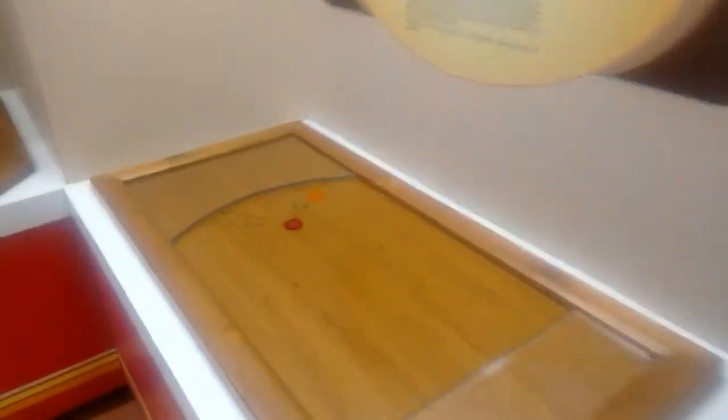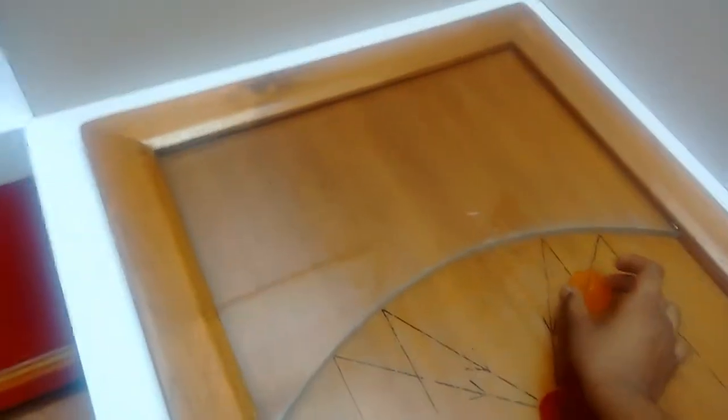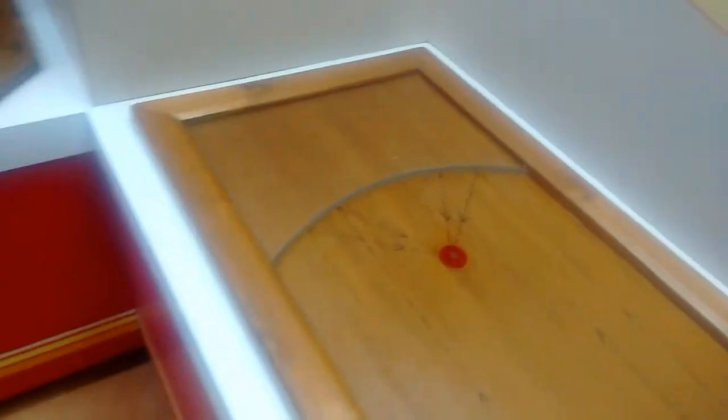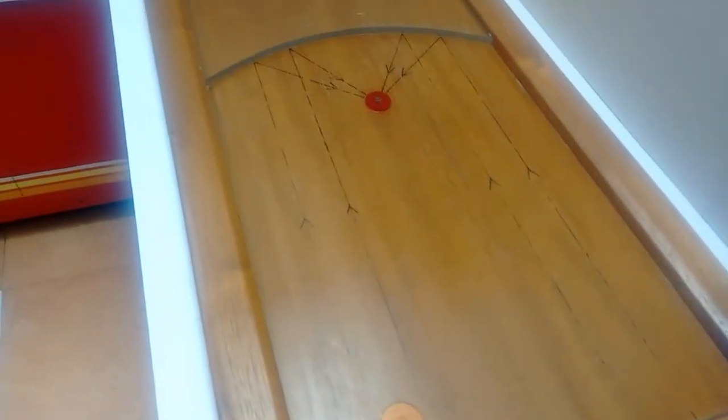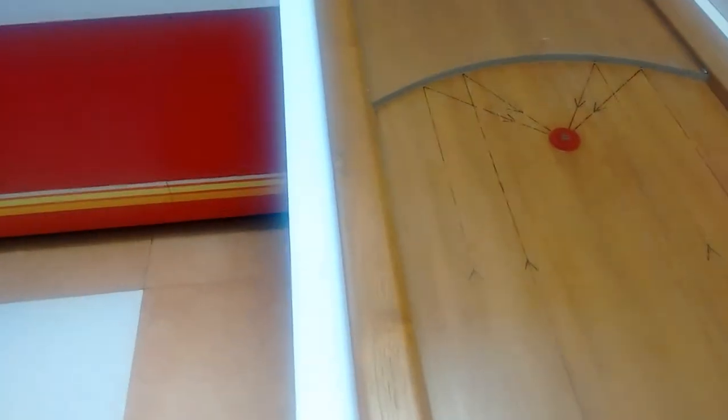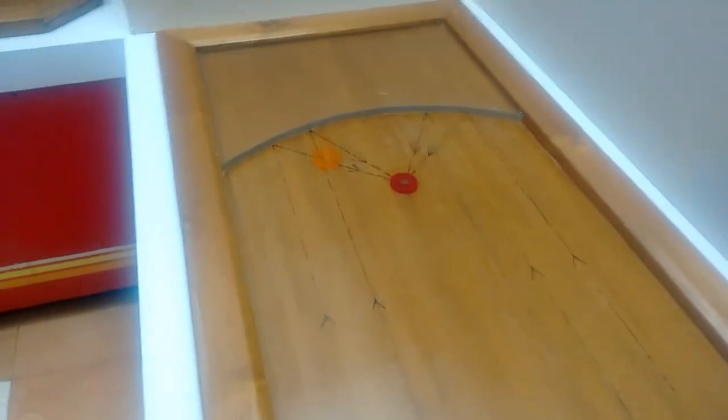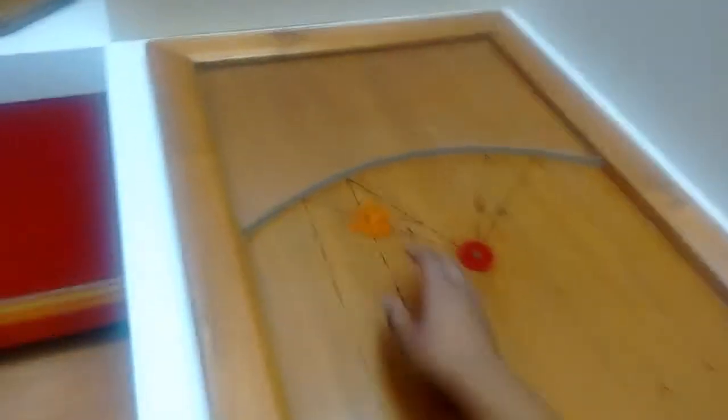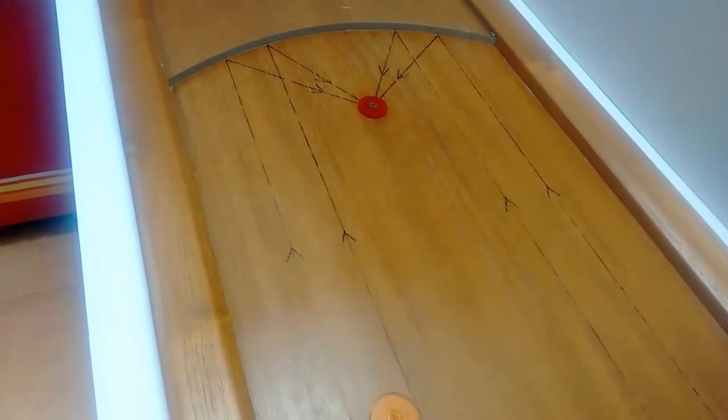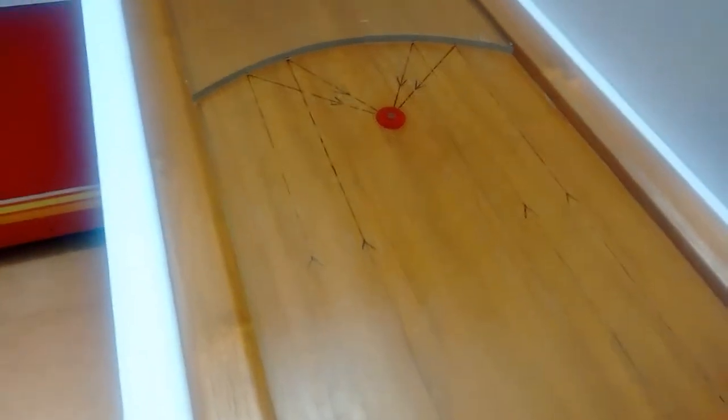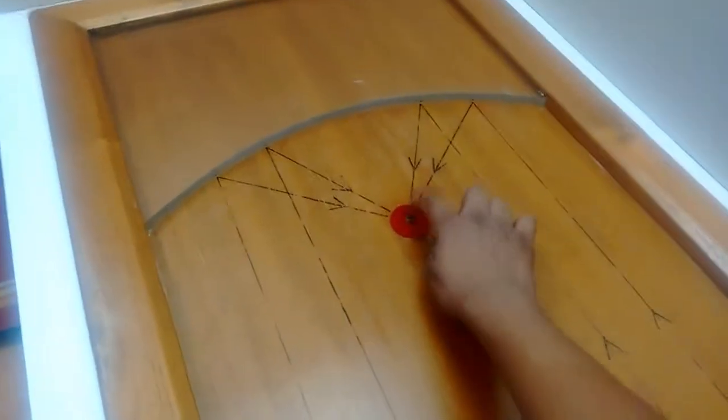One interesting thing you can see in this video - if you hit this striker, it always touches the red point. You can see this. It always touches that place. This is the place.